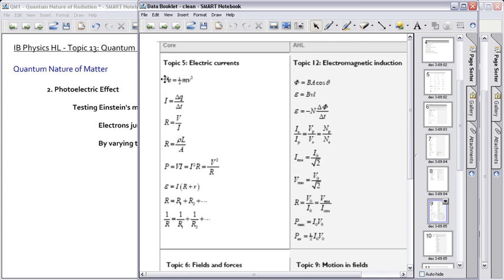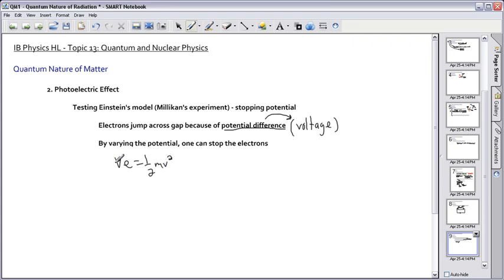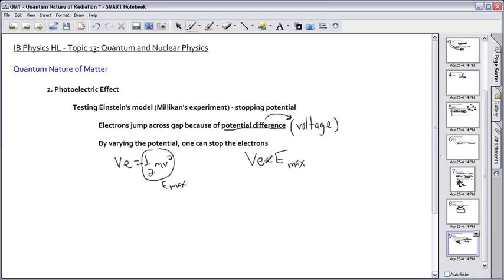So VE equals half mv squared. Remember this little V is the speed of the electrons, this is the voltage or the potential difference. And if we look at this then, this VE, that tells us something about maximum kinetic energy of these electrons. So because of that, we have our V times E equals our E max. That's the key thing to remember.